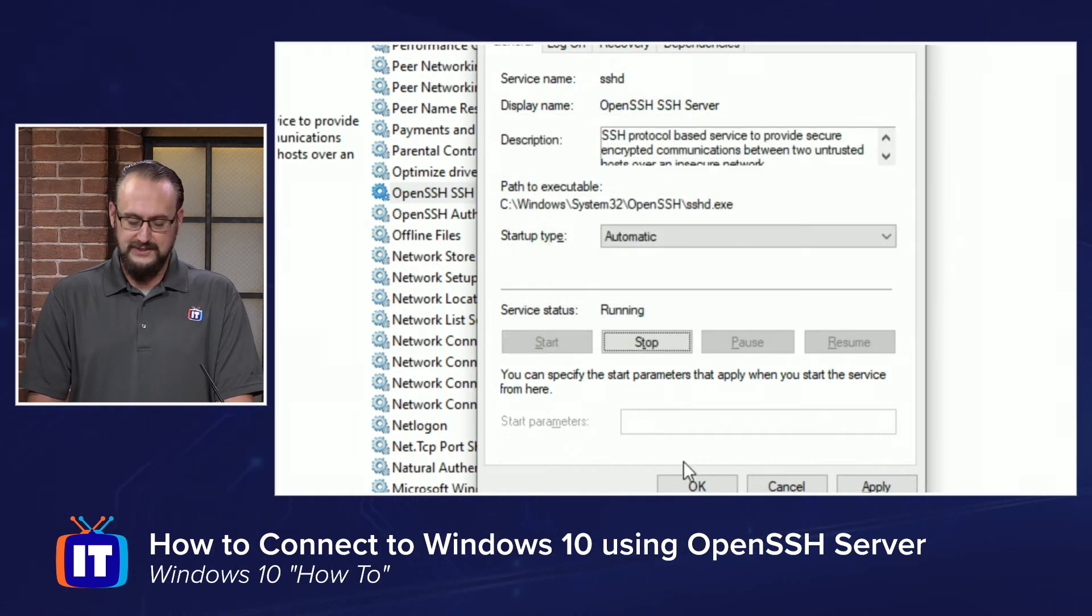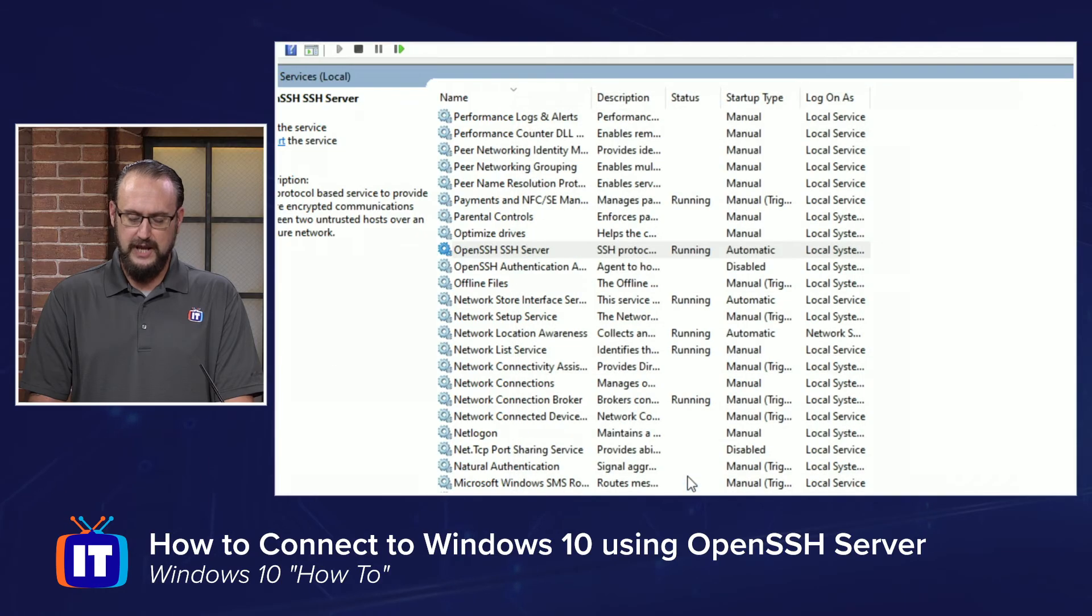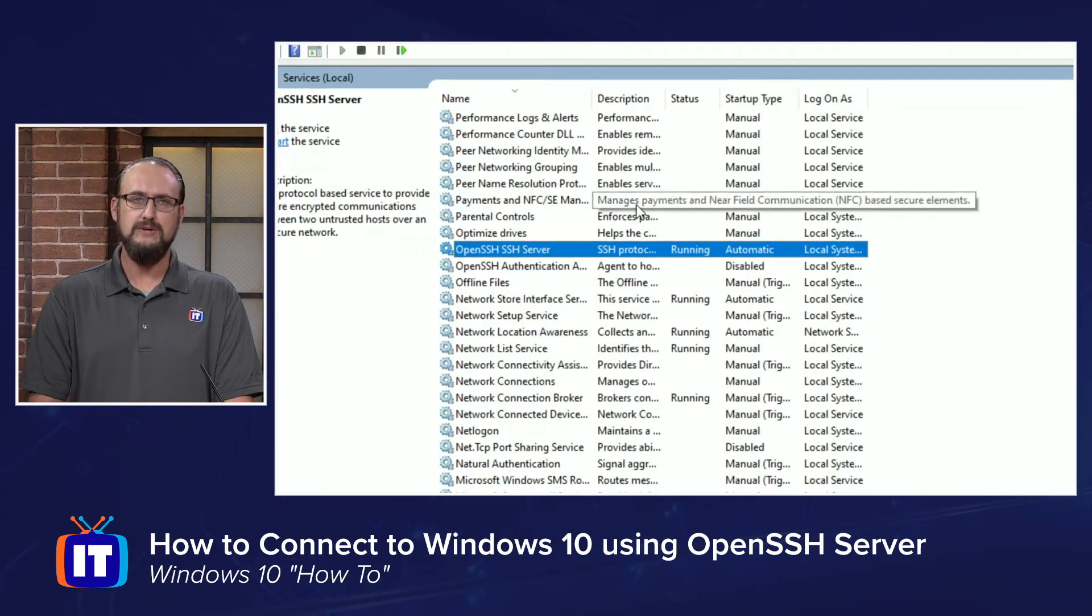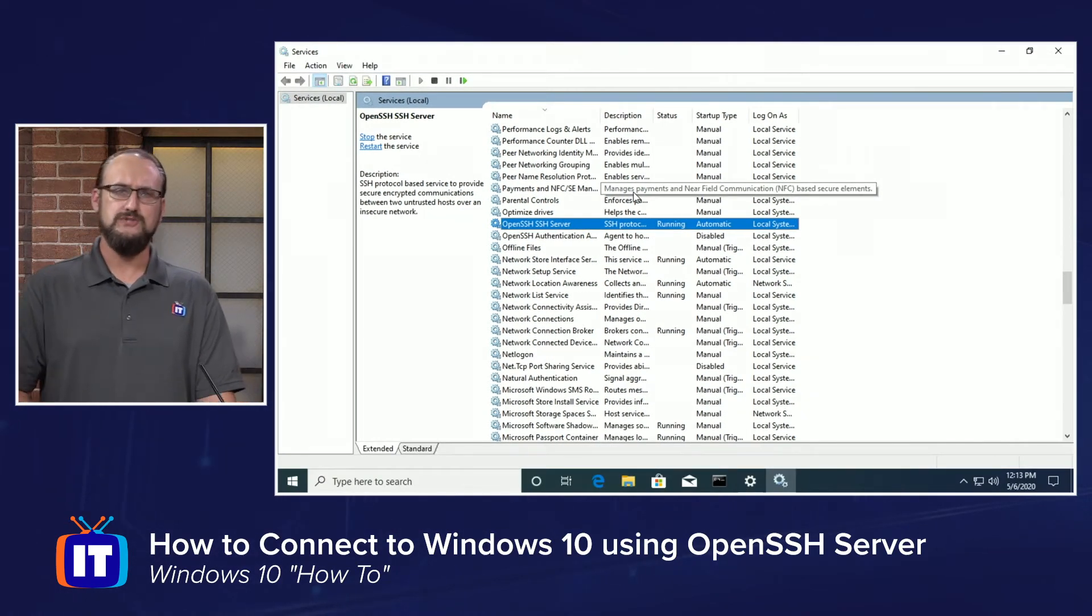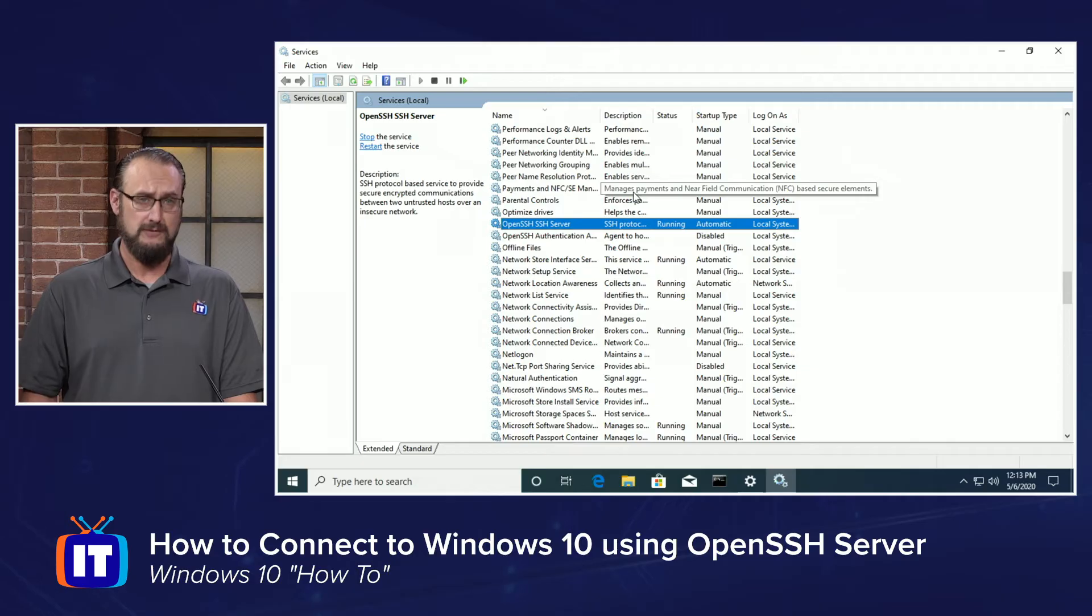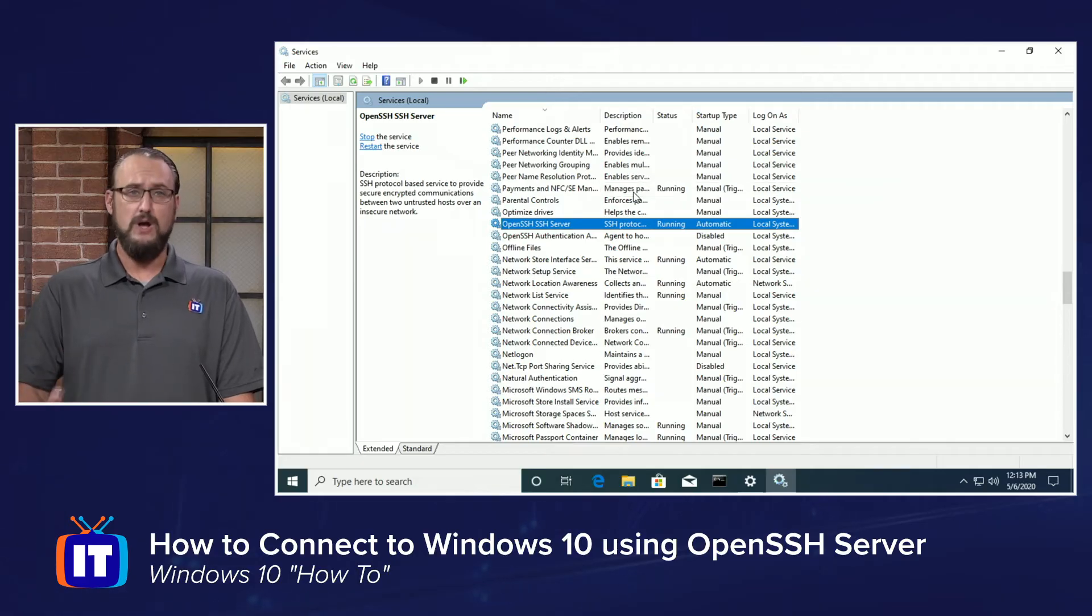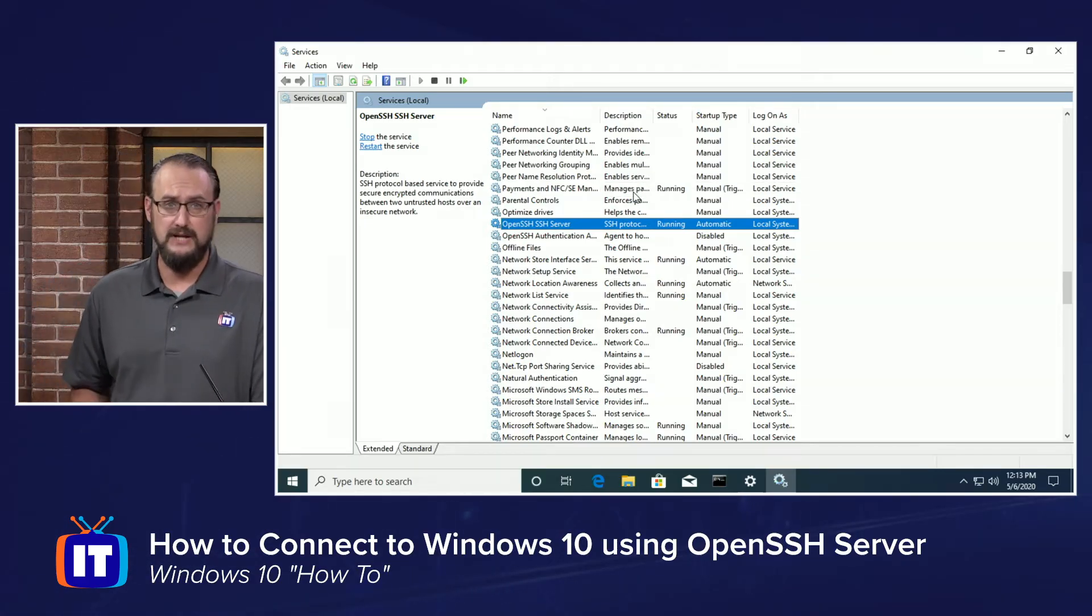Once that's done, go ahead and choose the OK button. That'll now ensure every time you boot your Windows 10 machine that the OpenSSH server is running and listening out for SSH remote connections.